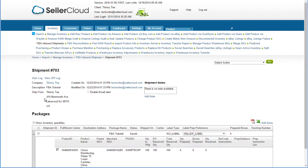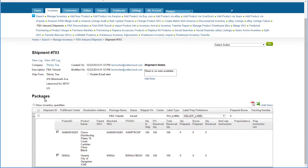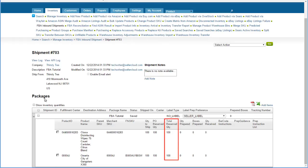The FBA inbound shipment will refresh with all the selected products in the product grid. Once a product is added to the shipment, its inventory on the shipment will be reserved and become unavailable for sale.